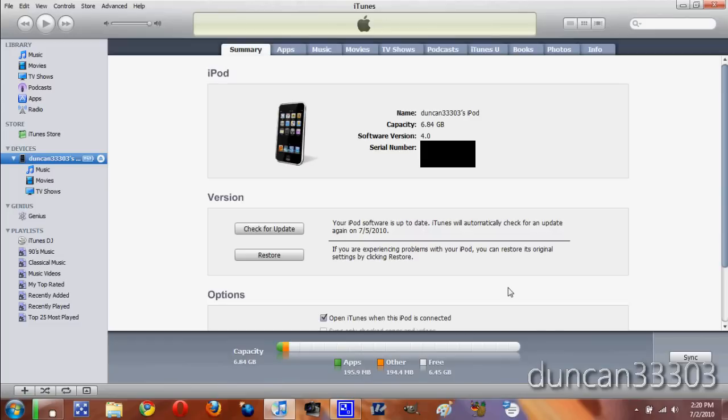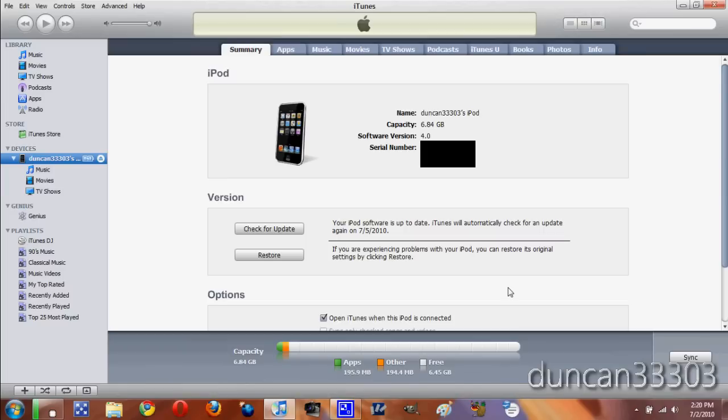At the end, it will ask you if you want to restore to the backup. Restore from the same backup you just made, and then it should be identical to the way it was, only with GameCenter. If you're jailbroken, you'll have to re-jailbreak, so you'll have to weigh it out. But if you're not, just do this - it's not a big deal.